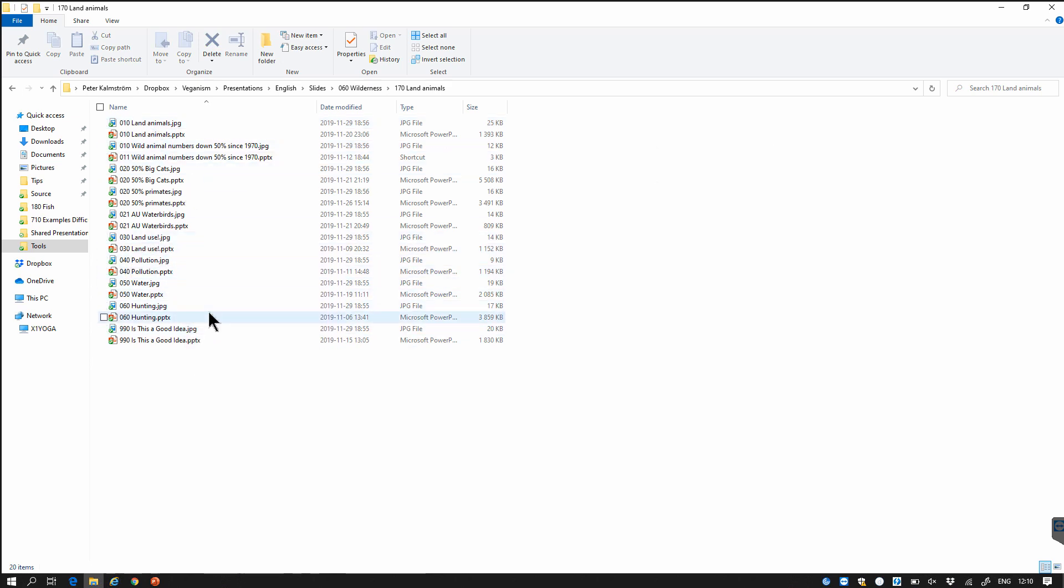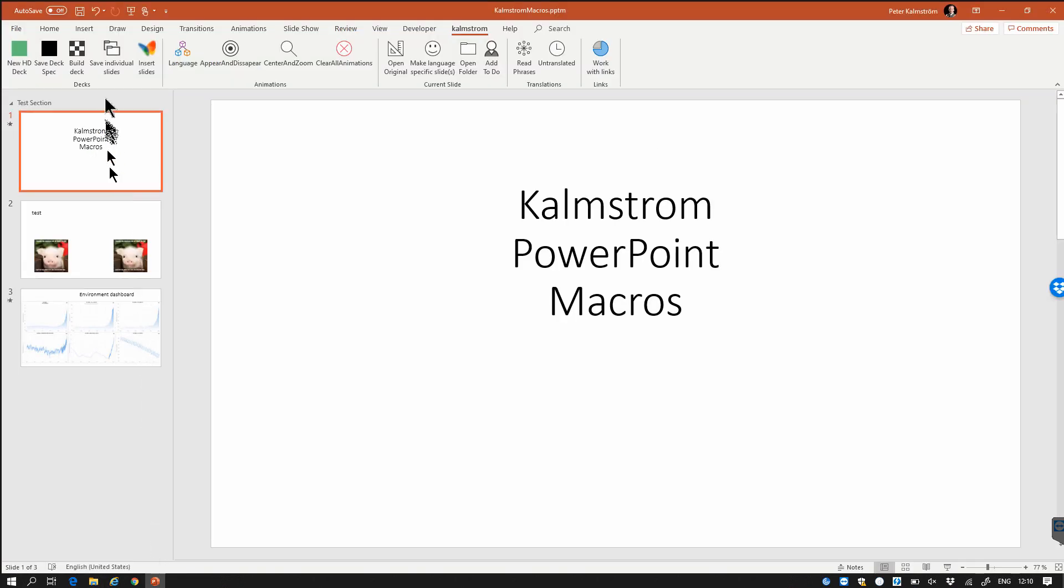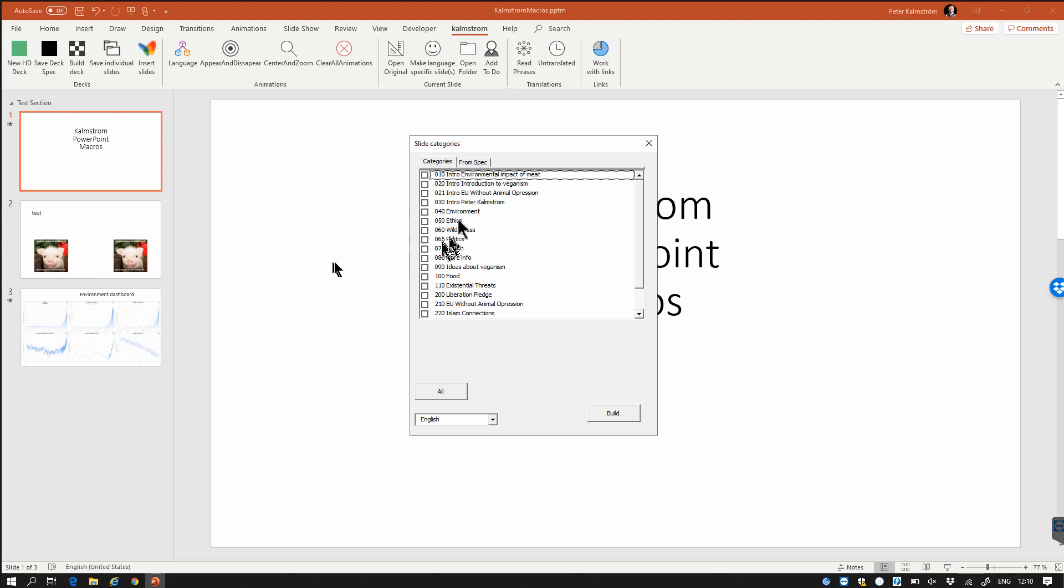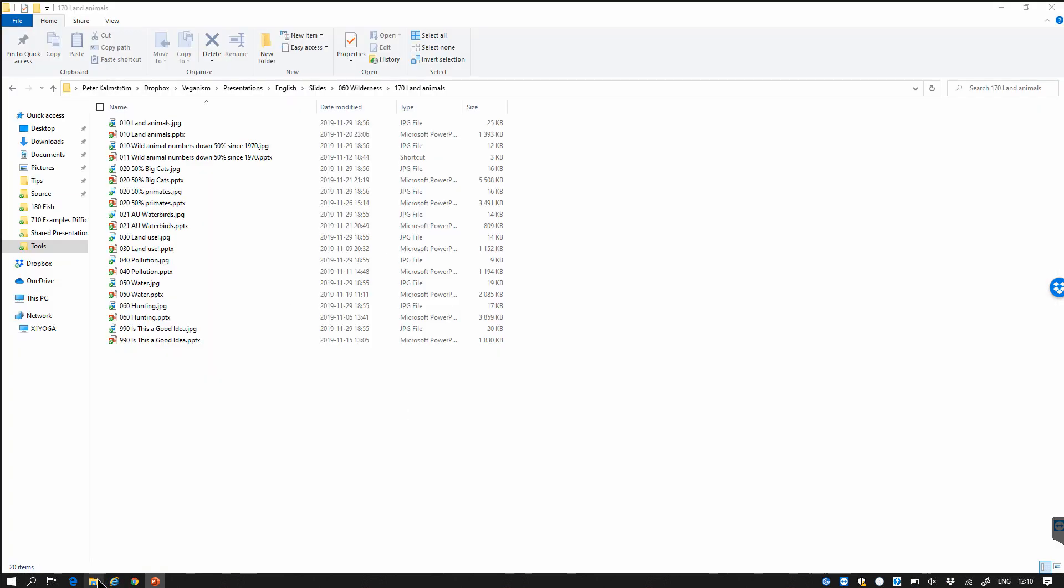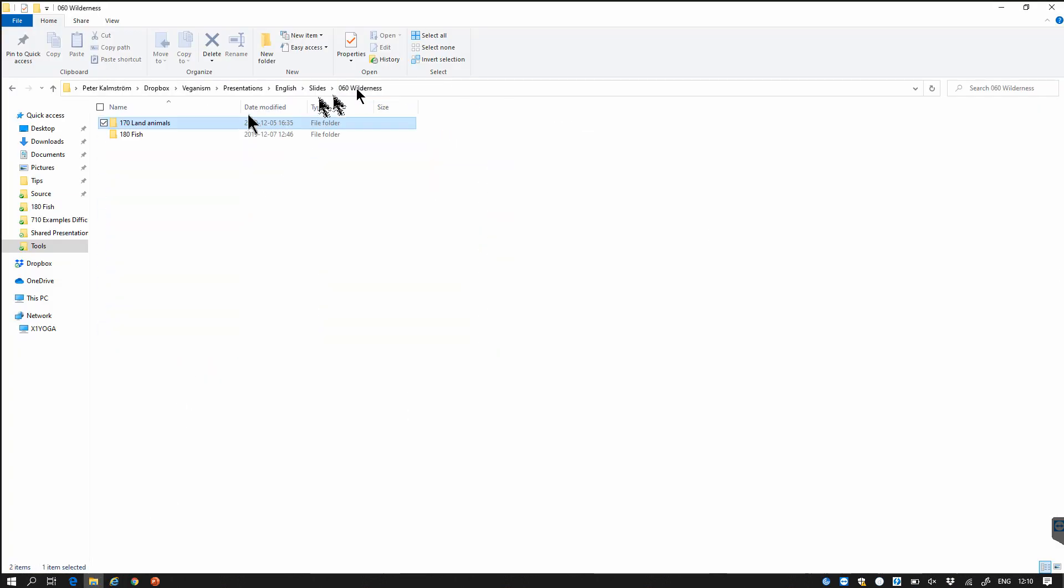So what I do when I want to do a new presentation is I click this build deck button and that shows me all the categories that I have. So I call the first level here categories and then under the categories, wilderness for example is a category and these under are sections. So there we go.